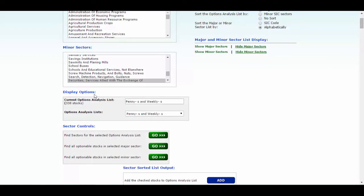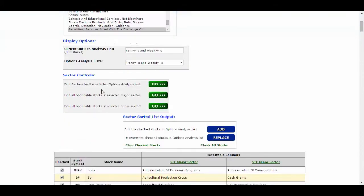Down below you see the display options. The current options analysis list is for the pennies and weeklies lists. You can go ahead and change it to whichever you like there with the drop down arrow. We're finding sectors for the selected options analysis list. You can find the optional stocks in the majors and minors there as well.